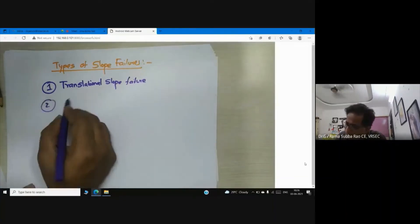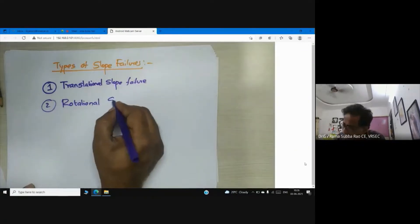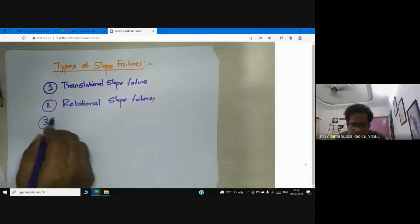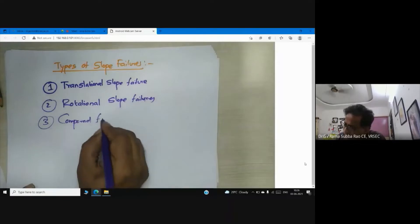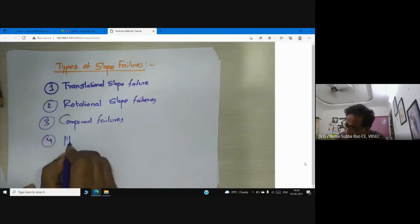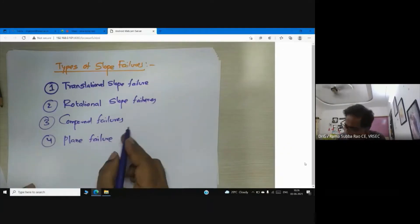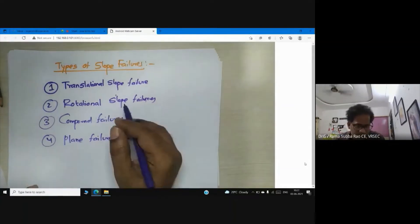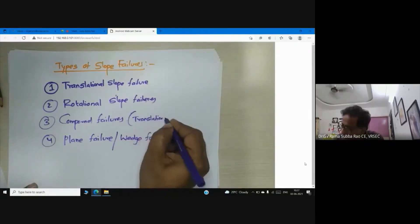We have rotational slope failures, and we have compound failure. The fourth one is plane failure — sometimes we call plane failure as wedge failure. Compound means a combination of both translational and rotational failure.